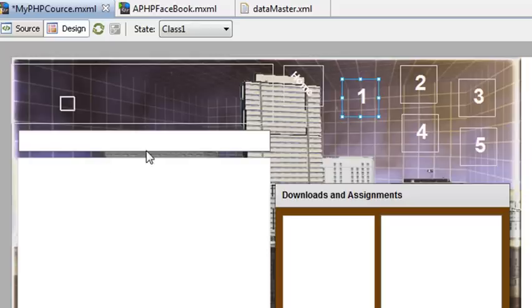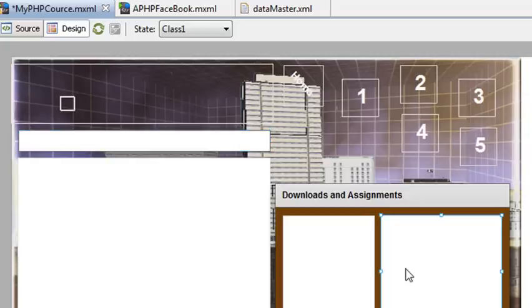We've already learned how to parse the title XML and parse HTML, so this assignment box is taken care of. But the one thing we haven't learned how to do is parse list boxes, and we're going to concentrate on that today.